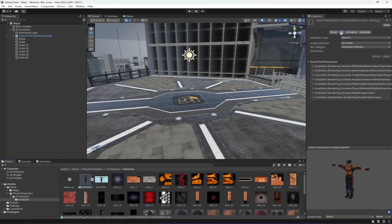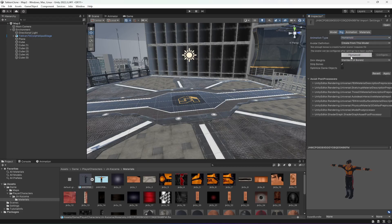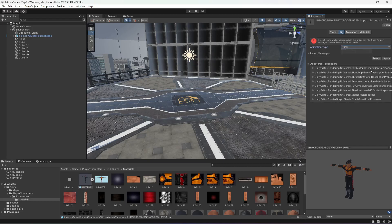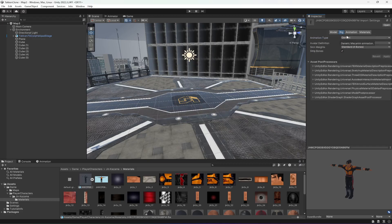Now this character doesn't have any rig applied to it. For example, if we select Humanoid and click Apply, as you can see it is showing an error. So just change it to Generic, and now we're going to add a rig to it so that we can use animation on this character.